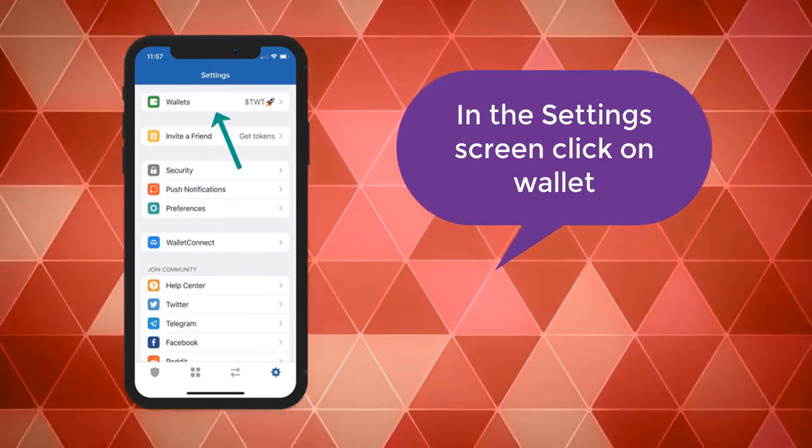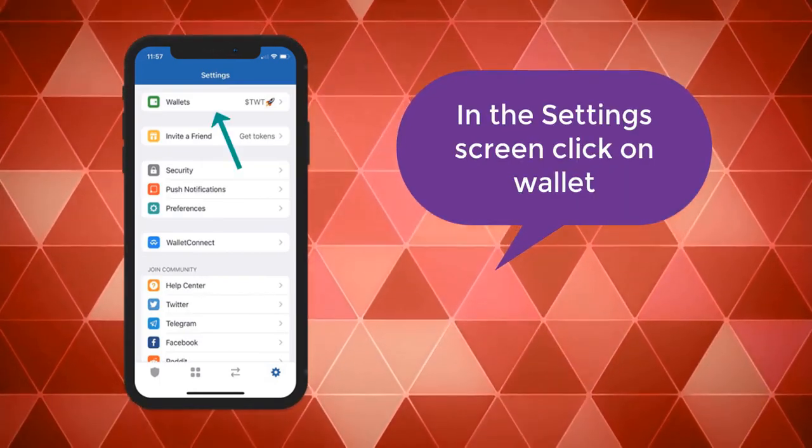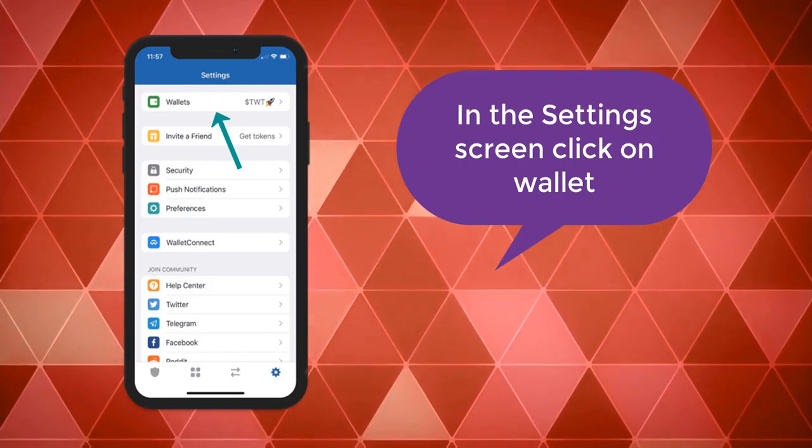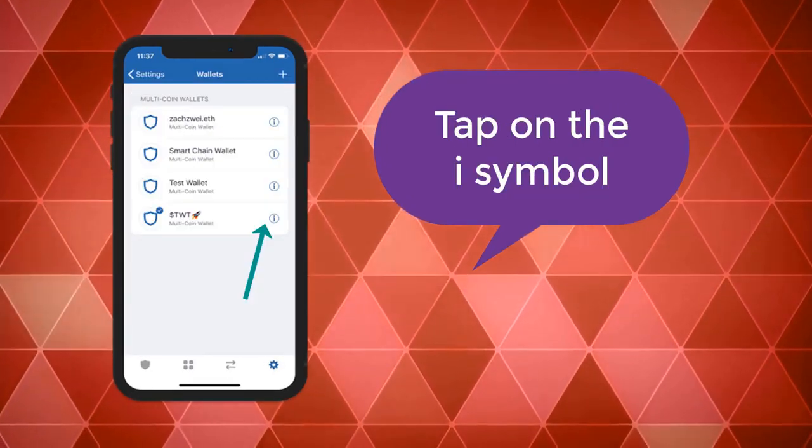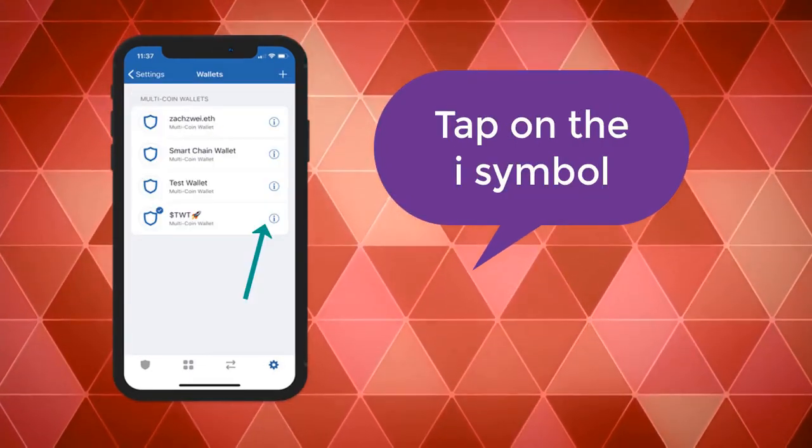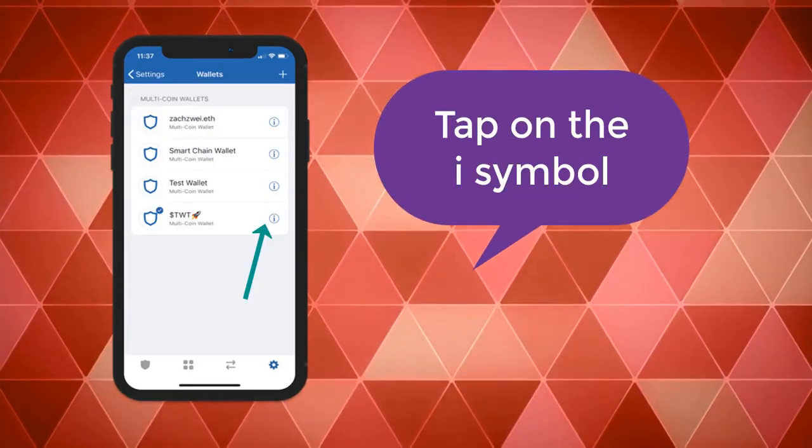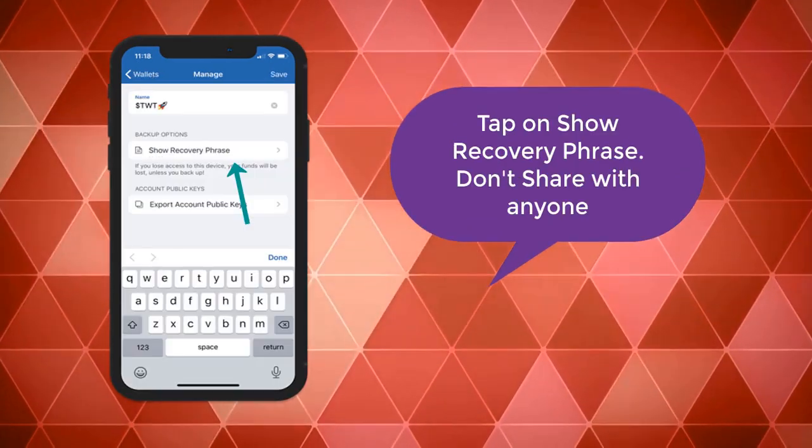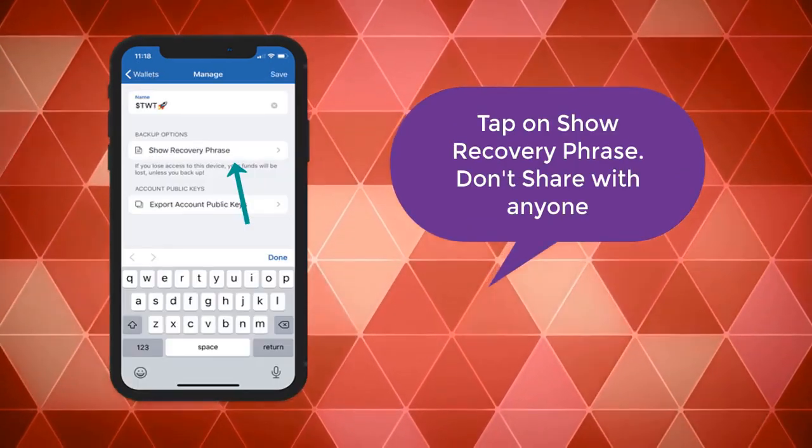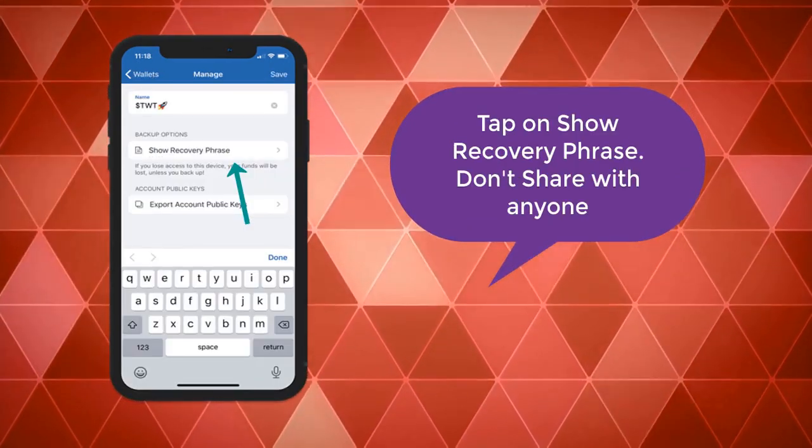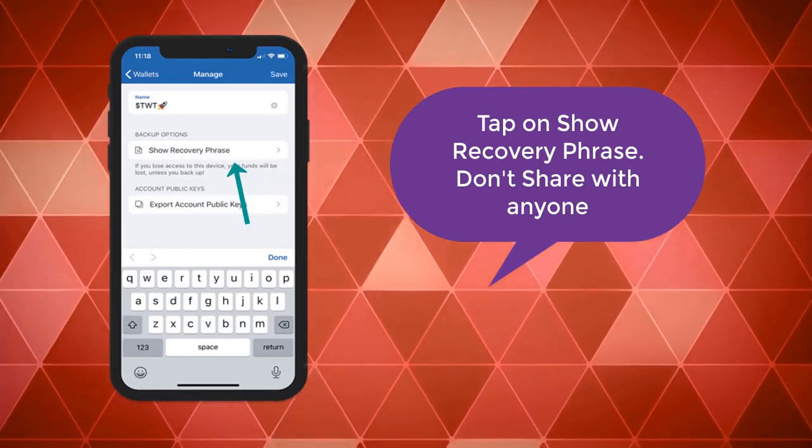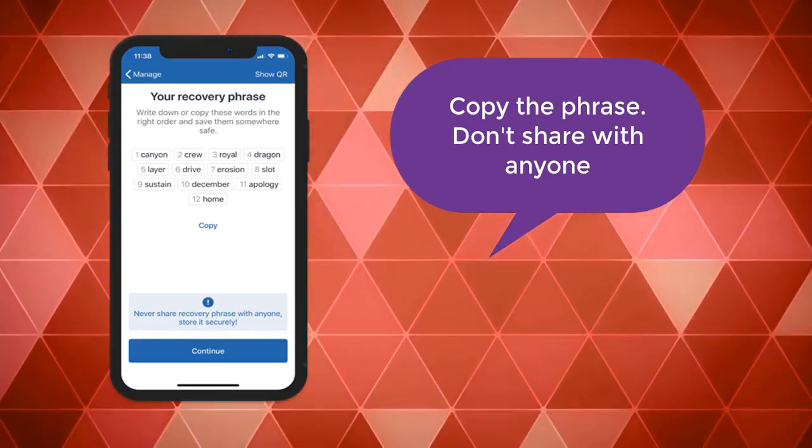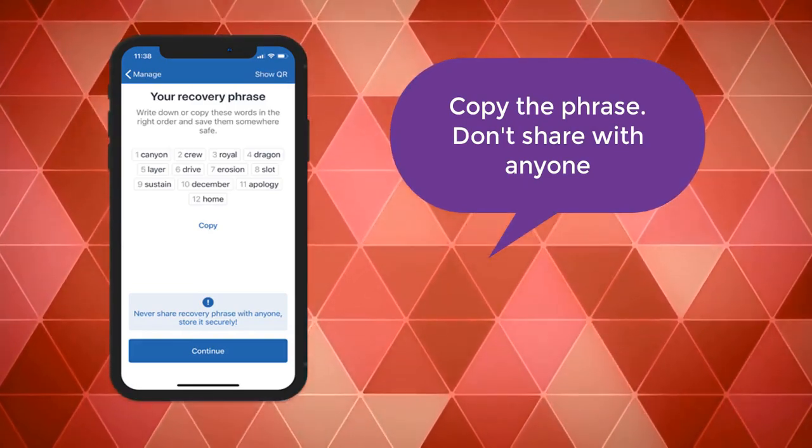If you have multiple wallets, you can see them listed. Choose the wallet that you want to import, click on the eye tab symbol, and after that you can see your recovery phrase. Please don't share this with anyone, you have to keep it secure.